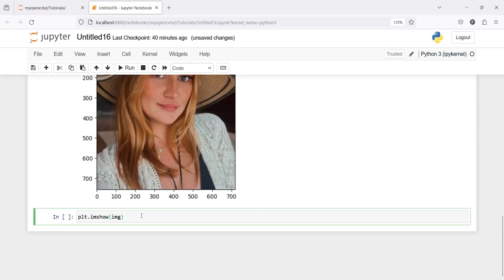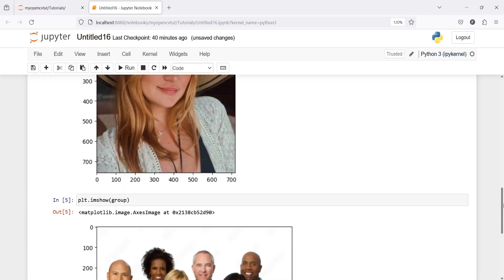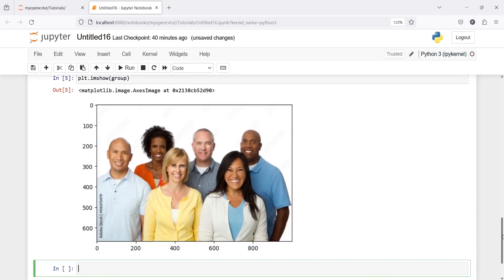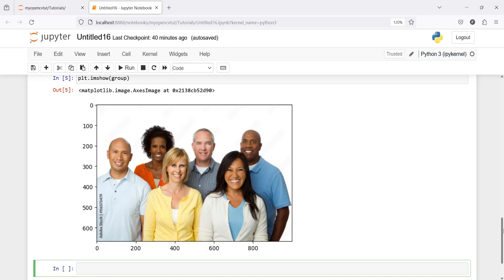And the third one is a group of people. In the output you will see an image where we have a group of people and we are going to detect each face from this group. So now we will import the Haar Cascade classifier, save it in a variable, and then use that variable to call a function to do the face detection.